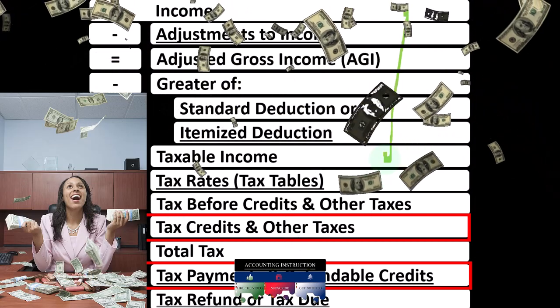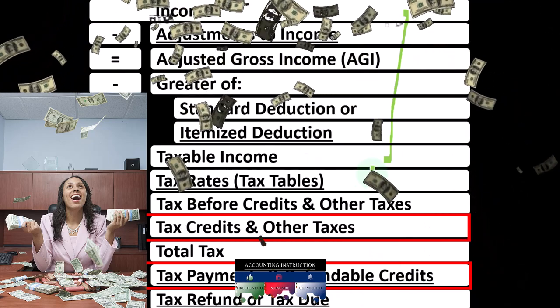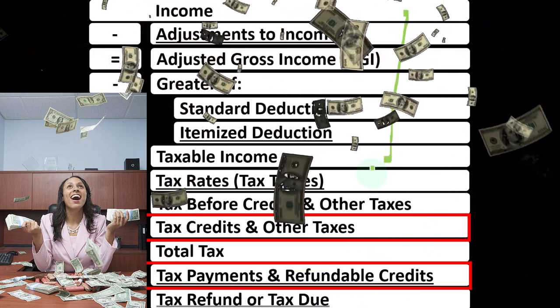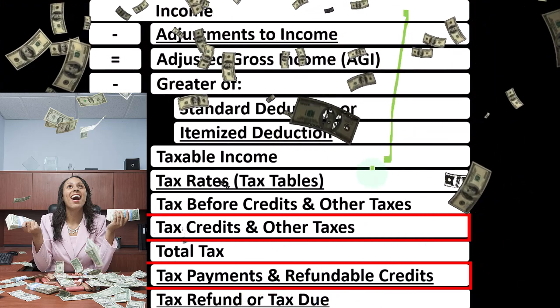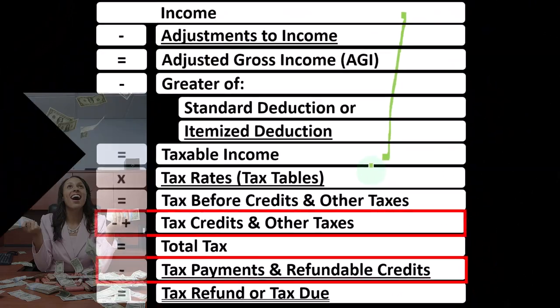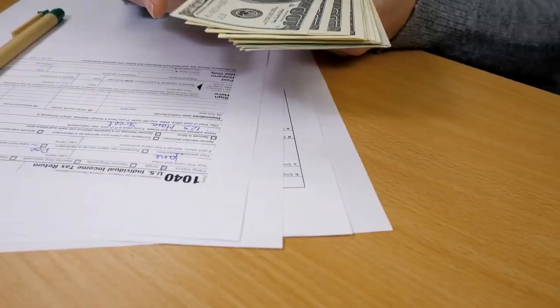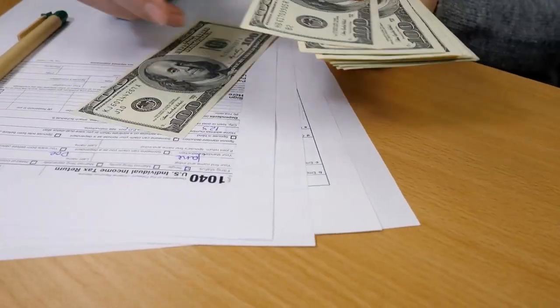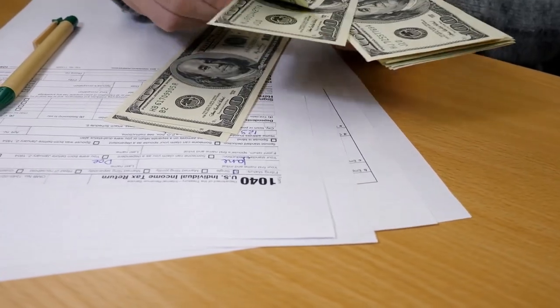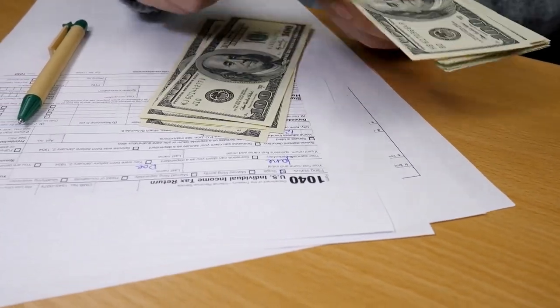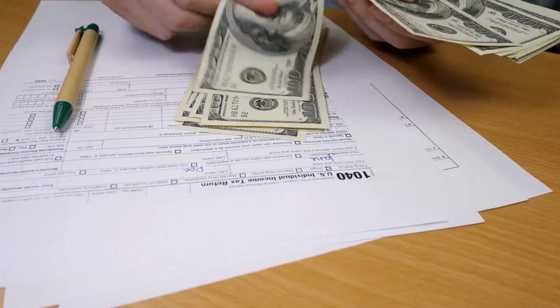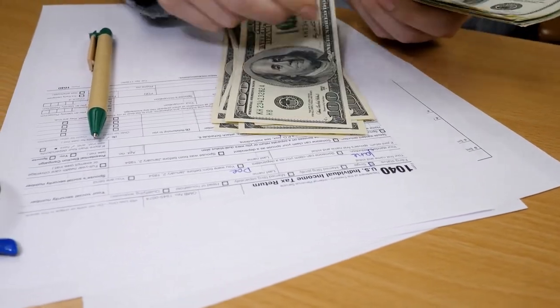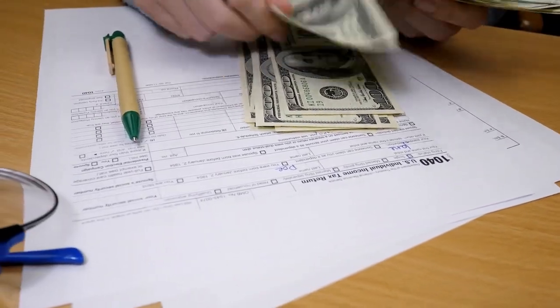Where they're going to calculate the tax based on that taxable income, not with one rate but with multiple rates typically because it's going to have a progressive tax structure to get to the tax before credits and other taxes. Then we're dealing with the credits and other taxes like self-employment taxes, and we'll deal with the payments which could be in the form of estimated tax payments.